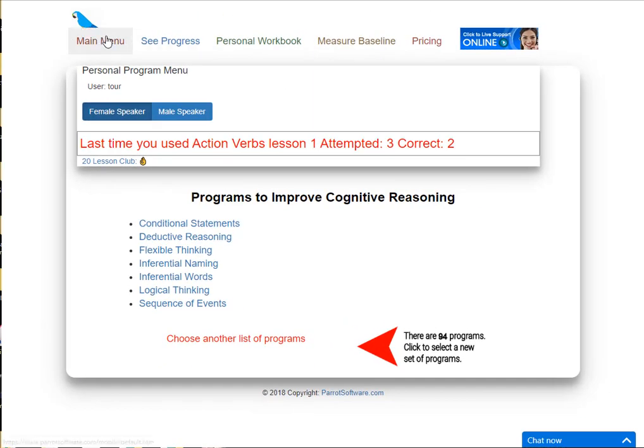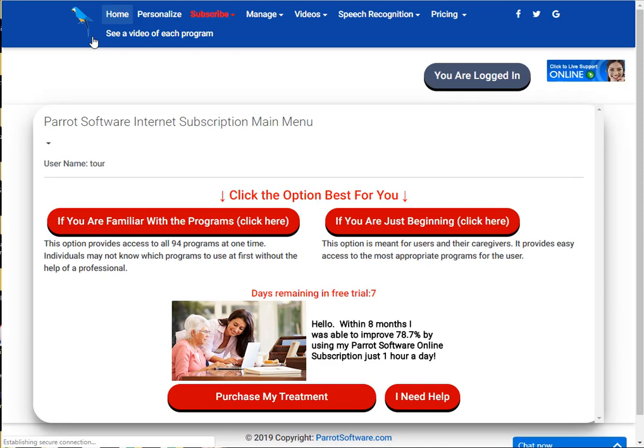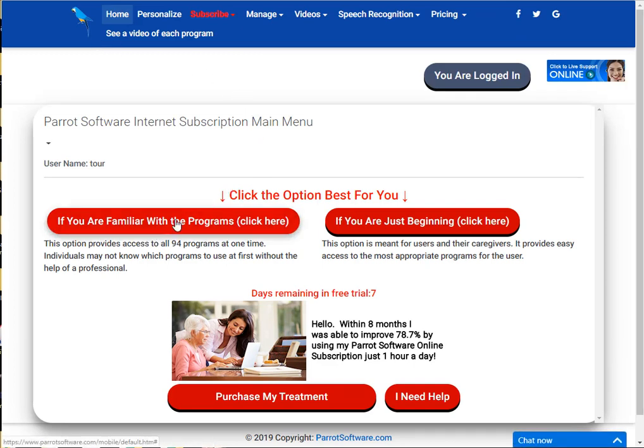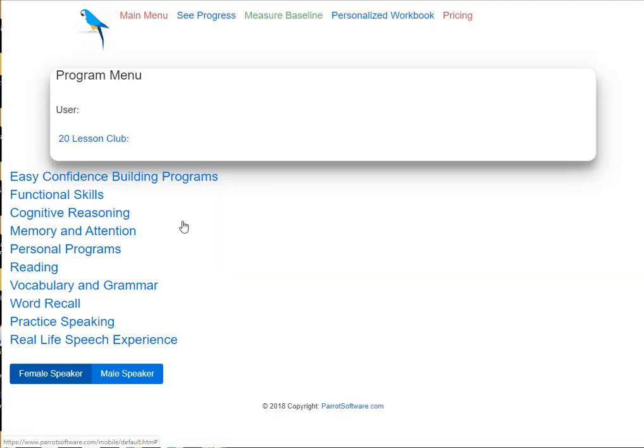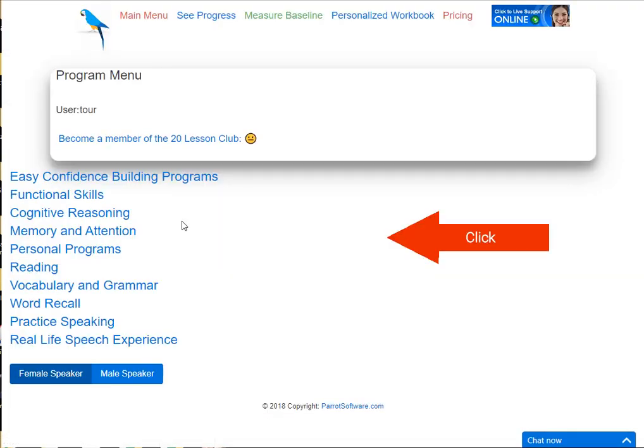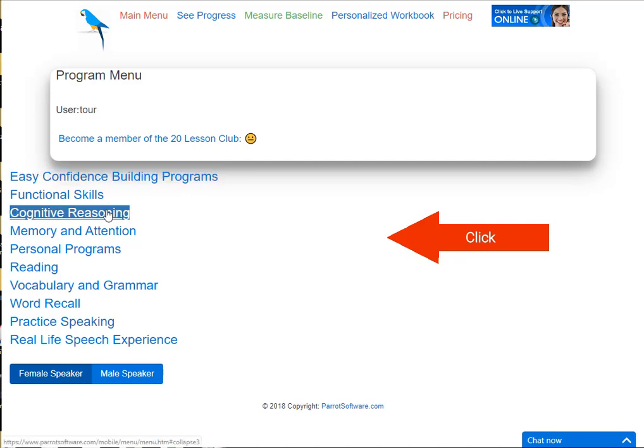Once you are familiar with the programs, you can choose the advanced option. Click the red button on the left side of the screen. You'll see a list of ten categories. Click on a category to display the programs within that category.